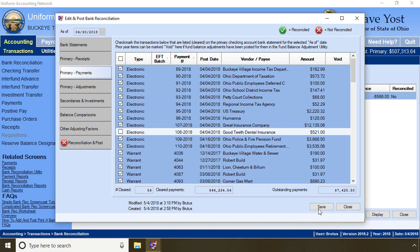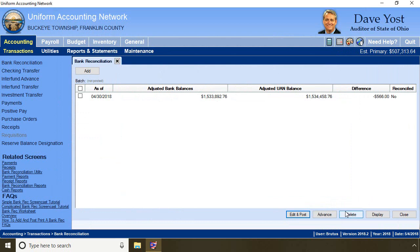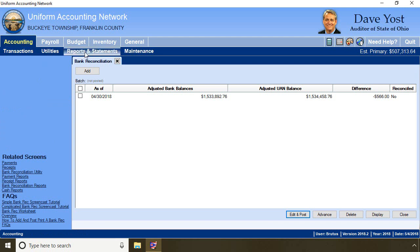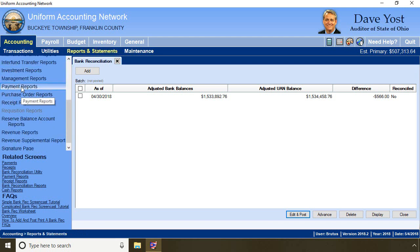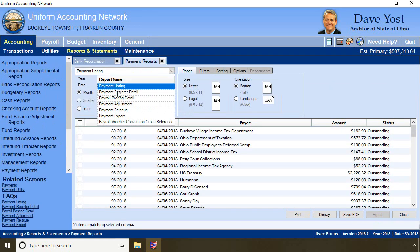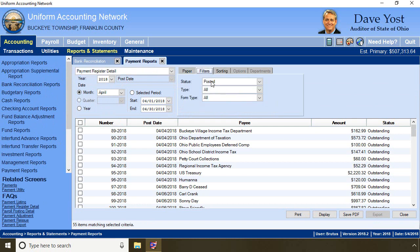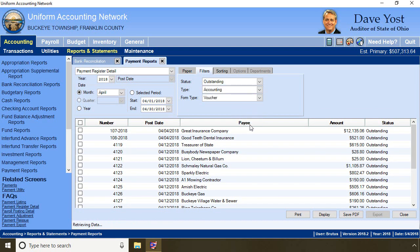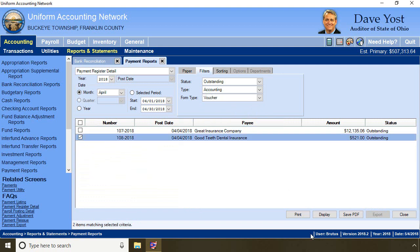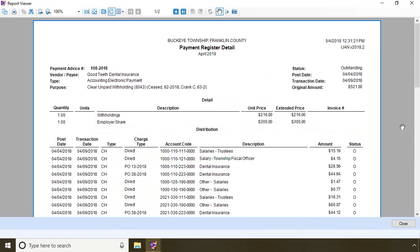I save and close my bank reconciliation. I go to accounting reports and payment reports — I want the payment register detail. I can shorten my list by changing the filters to an outstanding payment that is an accounting electronic voucher. I select that payment and display it. This is my monthly dental insurance that includes the employee's withholdings and the employer's share combined, so it contains a lot of account codes.